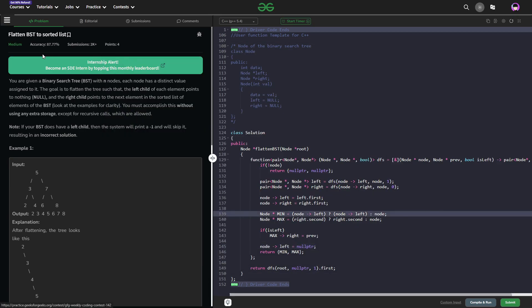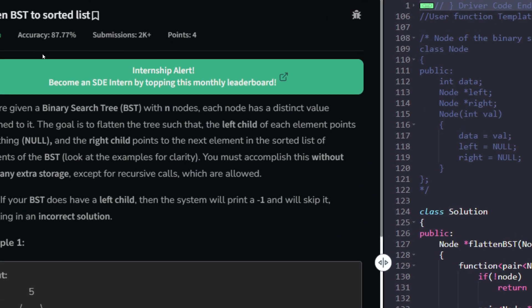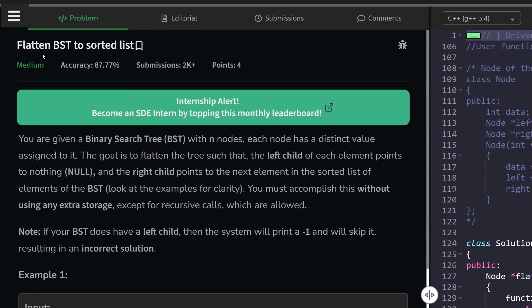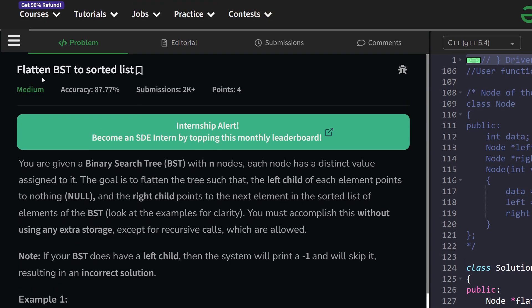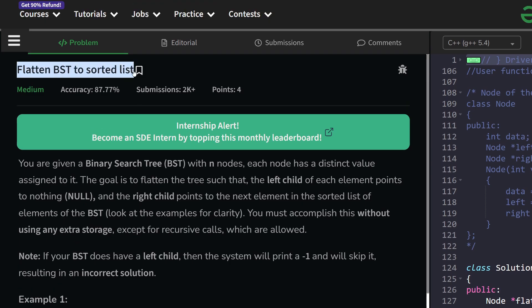Hello everyone, I hope you're doing well. In this video we need to discuss a Geeks4Geeks problem of the day, and today's problem is Flatten BST to Sorted List. It is a medium level problem.